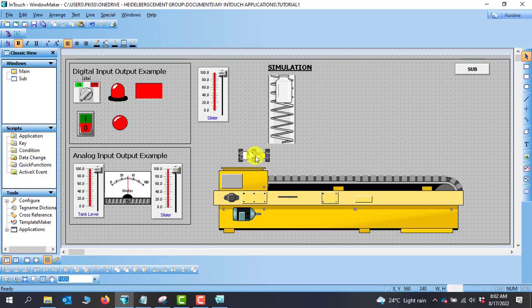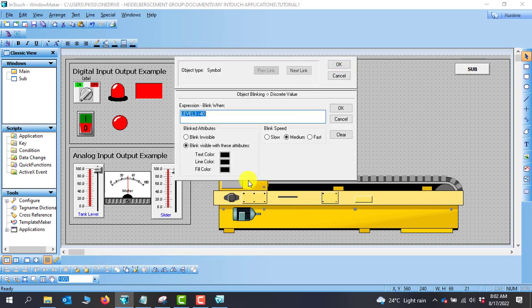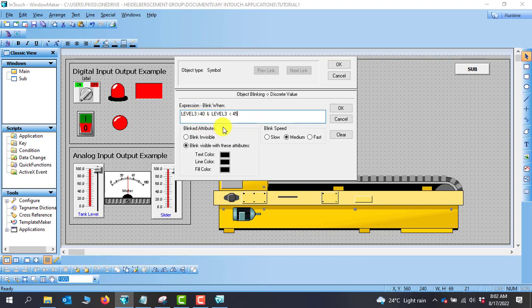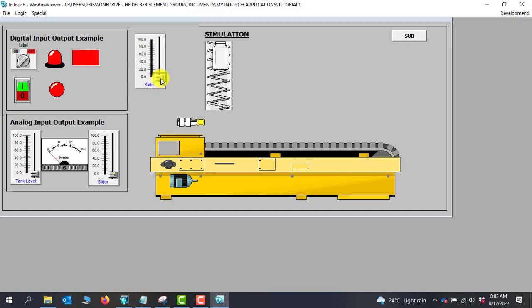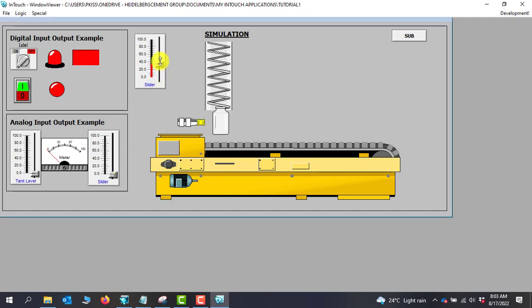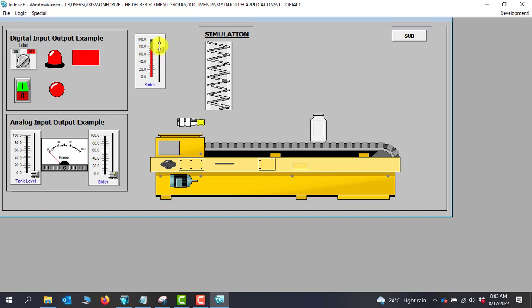We go back and add more conditions to the blink expression. The sensor should only blink when the level is within range: Level greater than 40 AND Level less than 45. Within that range of 40 to 45 we know we are within the sensor's detection range, and when we move away the blinking stops. Going to runtime, immediately we are in range blinking starts, and when we move away it stops.